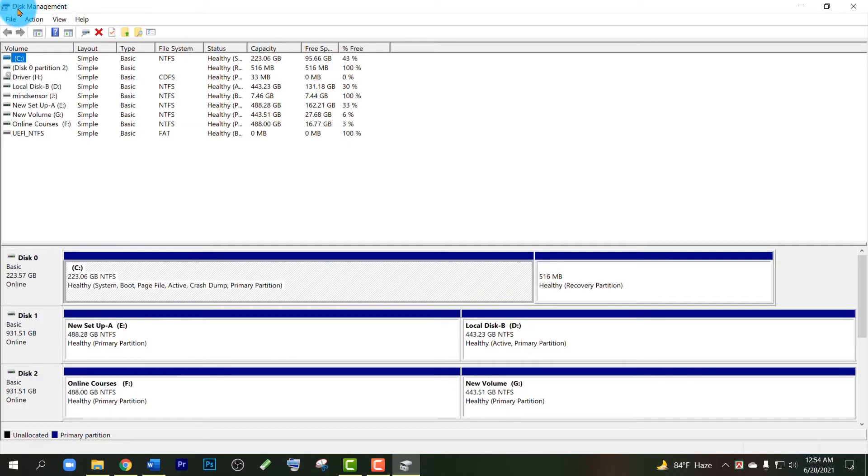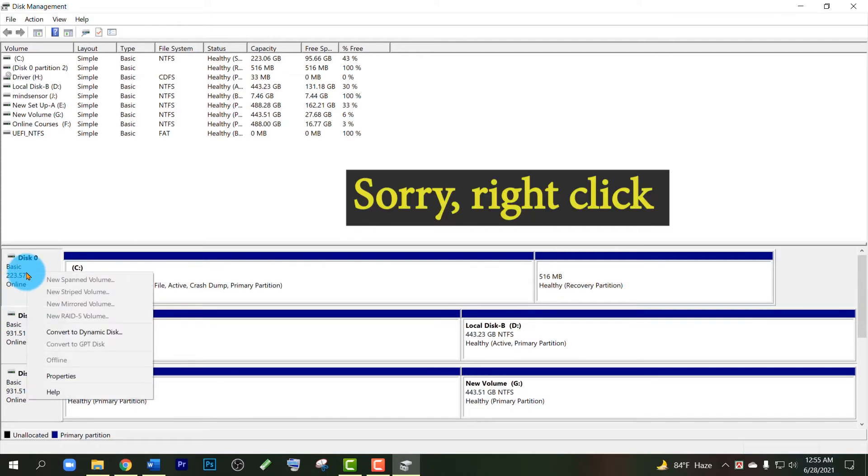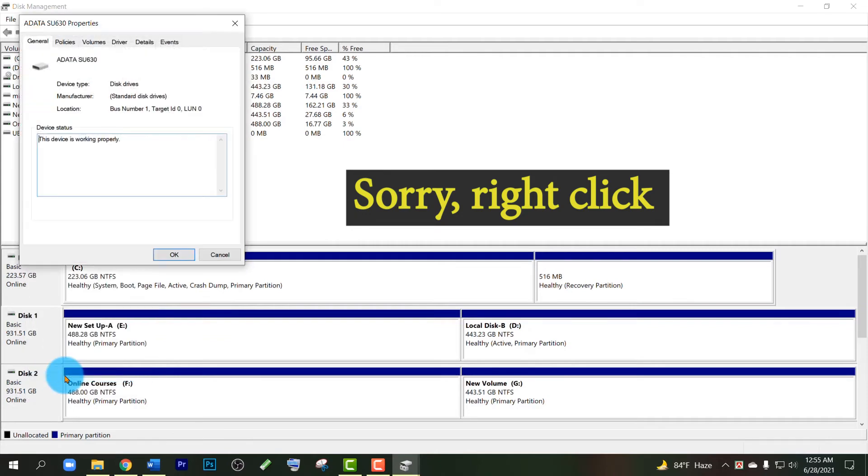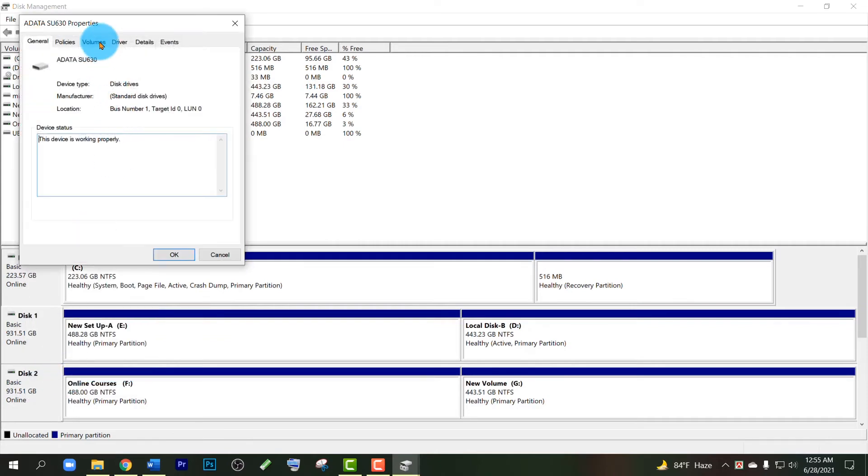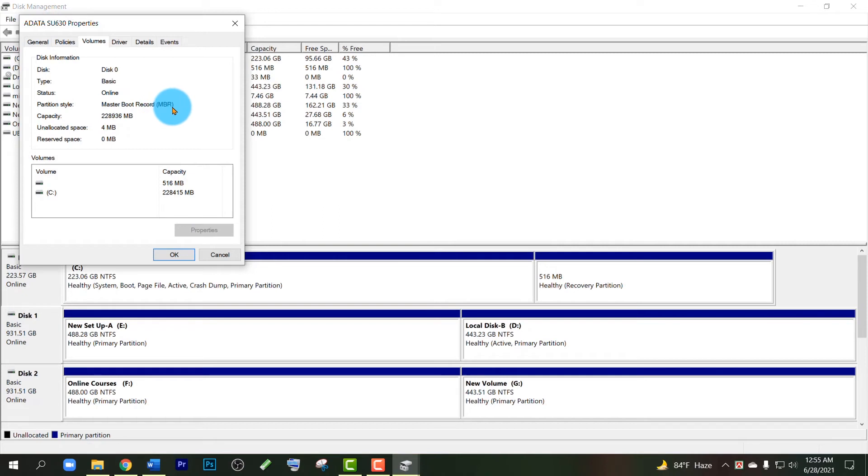After opening Disk Management, to know the disk partition style, you have to right-click and open Properties. Then go to Volumes. Here you will see the partition style of your disk. You can see it is in Master Boot Record or MBR.